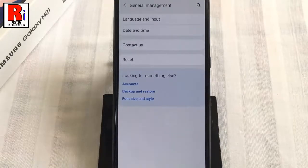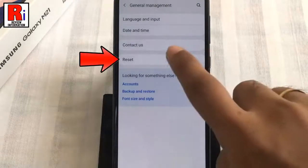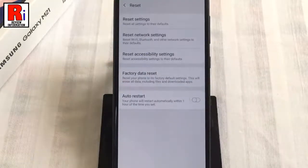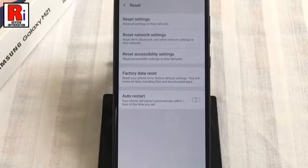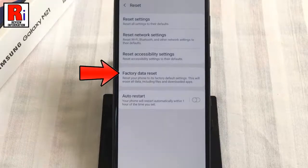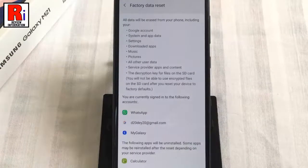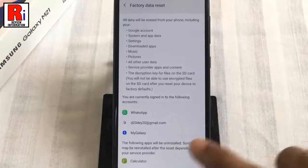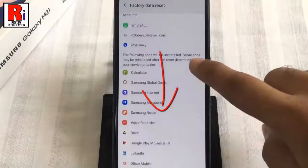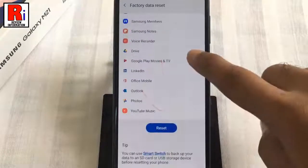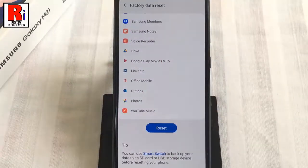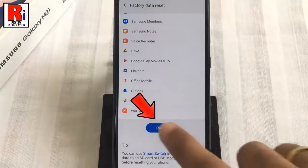Now go to reset. Here you should find factory data reset. Tap on it. Scroll down and tap on the button reset.